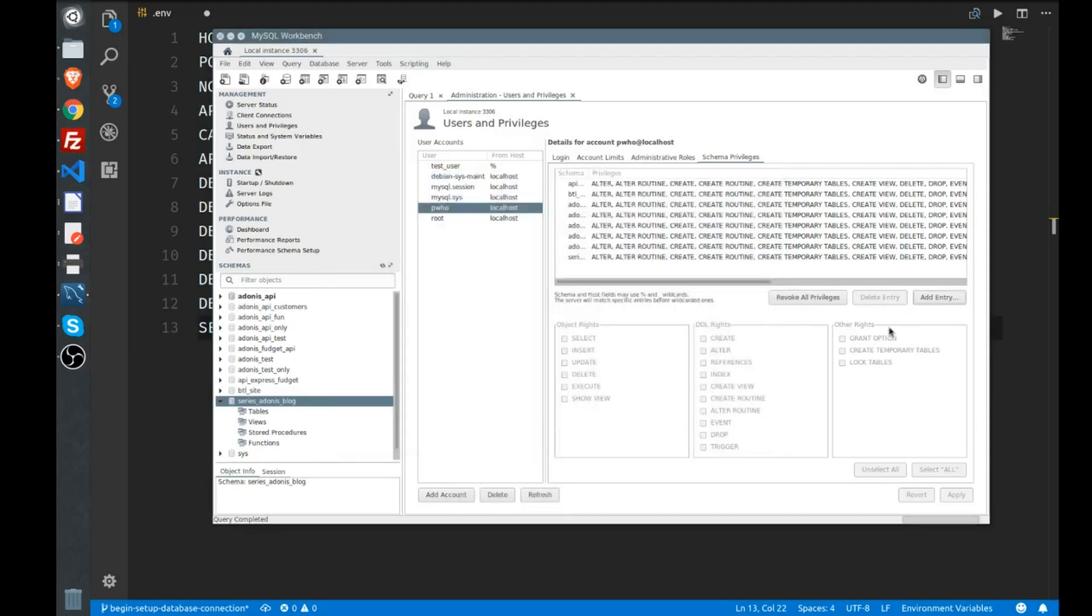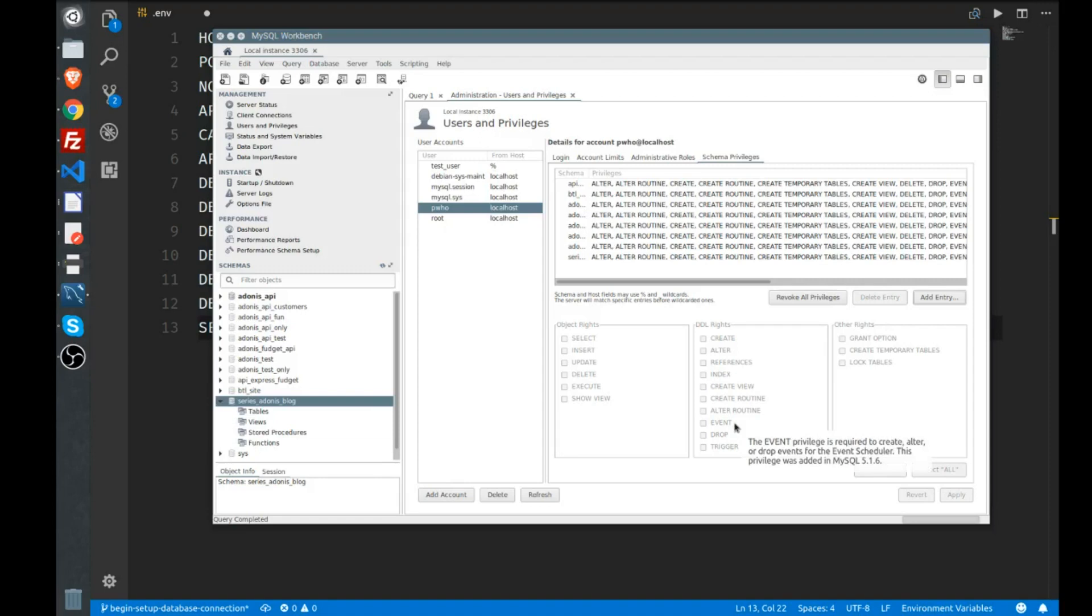Then you'll have this highlighted. You can select all of the privileges, click apply, and then that user you created now has permissions to access all of the tables and do everything that's needed on your particular database. That's how I set it up.